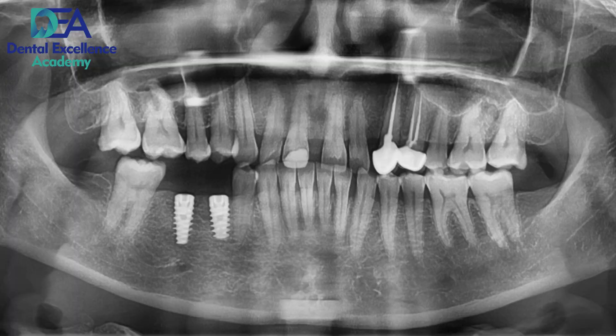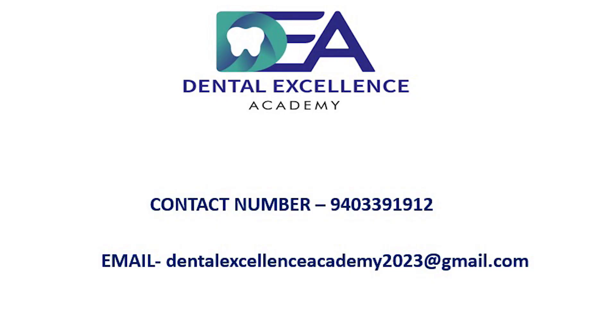Now we will check with the OPG and it is almost parallel. Thank you for watching. Do visit our channel and subscribe. Thank you once again.